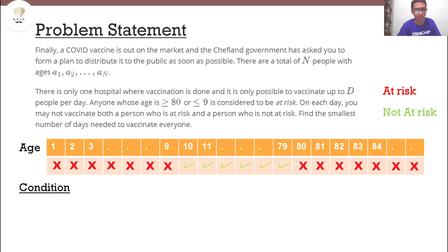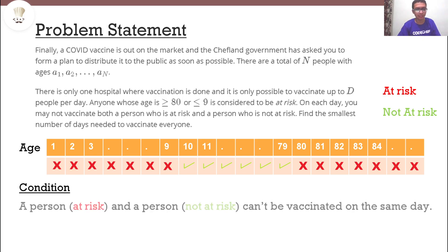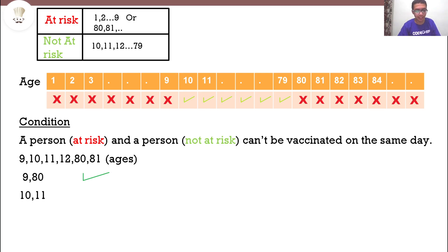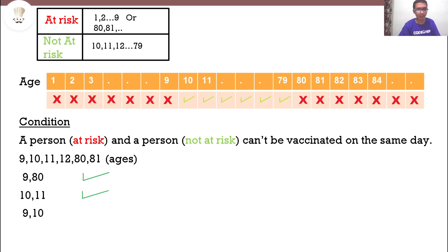The key condition is that a person at risk and a person not at risk cannot be vaccinated on the same day. For example, ages 9 and 80 can be vaccinated on the same day since they both belong to the at-risk category. Similarly, ages 10 and 11 can be vaccinated on the same day since they are both not at risk. But ages 9 and 10 cannot be vaccinated on the same day since one is at risk and the other is not.